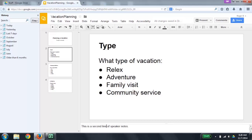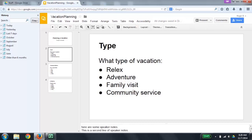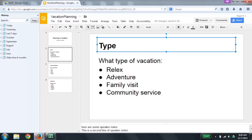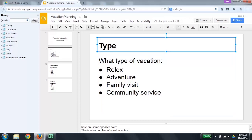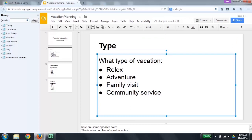Now I'm going to move the focus to the canvas by pressing Control, Alt, Shift, C as in canvas. Canvas. When you're on the canvas, it consists of multiple objects, and you move between objects by pressing the Tab key. Title: type, selected. I'm going to press Tab again. Body: what type of vacation — bullet: relax, bullet: adventure, bullet: family visit, bullet: community service, selected. Tab again wraps back to the title. There are only two objects in this slide. I'm going to press Tab to go to the body. To read the content or make changes within an object, press Enter to go into edit mode.